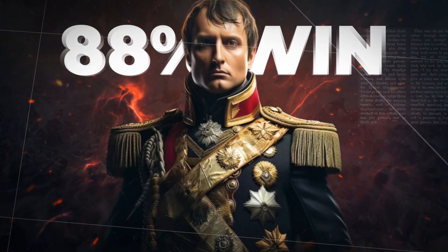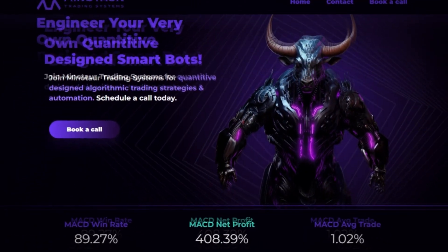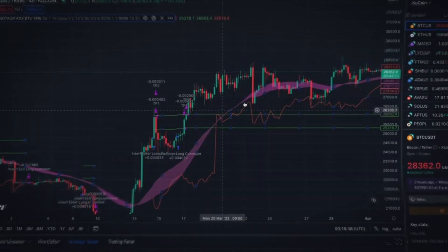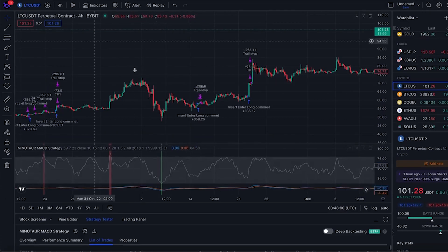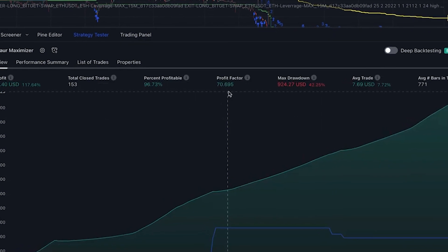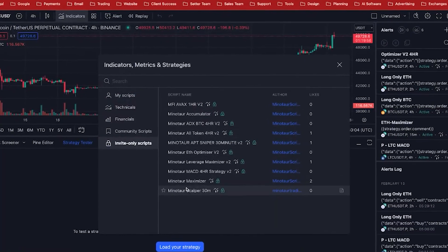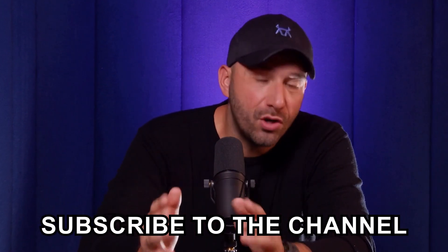Napoleon, with his impressive 88% win rate, stands as a historical titan. But now, the Minotaur Maximiser, boasting a remarkable success rate exceeding 95%, signals a new era of strategic, democratized mastery accessible to every user. Step into the intersection of history and innovation with the Minotaur Maximiser — your gateway to algorithmic trading. Seize the chance to harness the genius of military tactics at your fingertips. The Minotaur Maximiser is just one of our growing suite of strategically brilliant trading algorithms. If this blend of past and present sparks your curiosity, dive into our content, share your insights, and subscribe for more explorations into the transformative power of algorithmic trading.